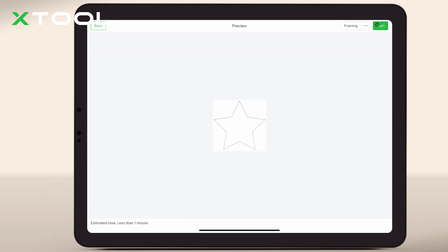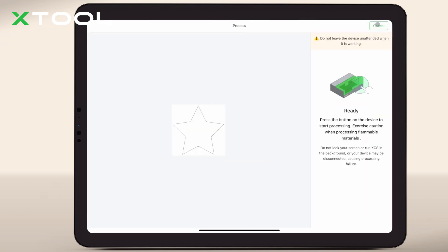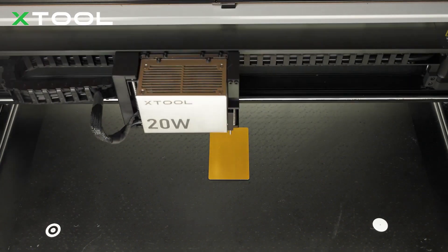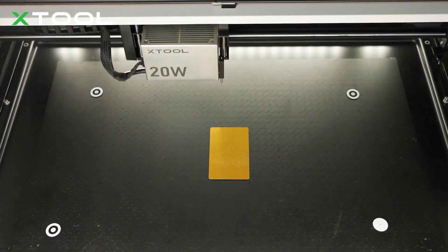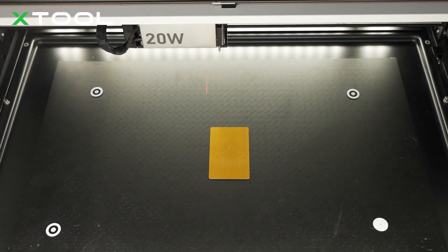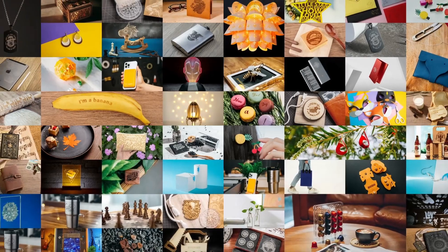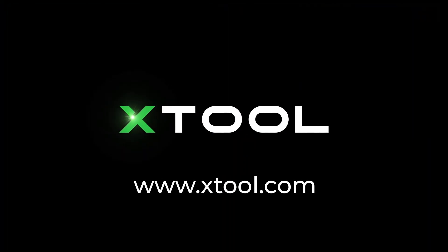Now, hit the process button and watch as your creation comes to life.